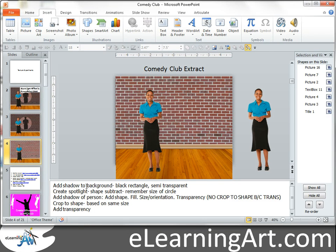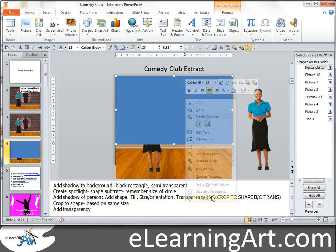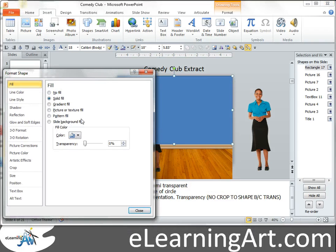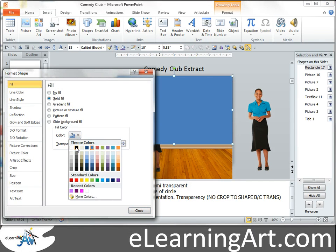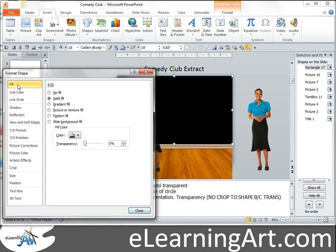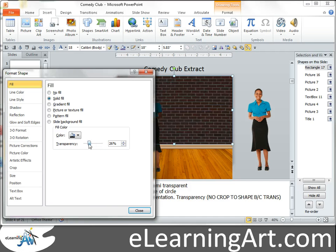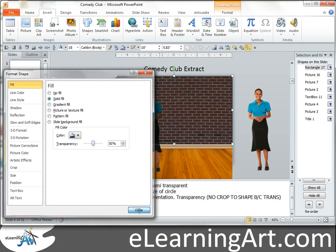First thing we want to do — you'll see I have the instructions here if you want to follow along. I want to create that shadow on the wall, so I'm going to draw a rectangle and format it. I'm going to make it black, get rid of the line, go back to the fill, and now I can adjust the transparency. The more transparent, the brighter the wall; the less transparent, the more that shadow casts on it. Let's put it at 50%. Let's close that.